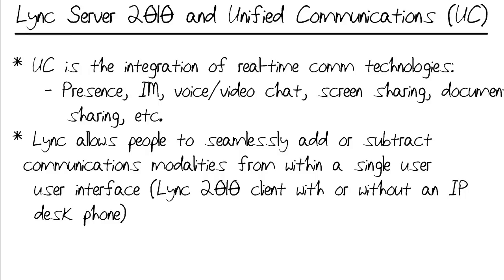Unified Communications is hot stuff. Lync Server 2010 is Microsoft's latest edition of their Unified Communications, also called UC, platform. Of course, that introduces the question, what exactly is Unified Communications and why is it so popular? Well, here's the deal.